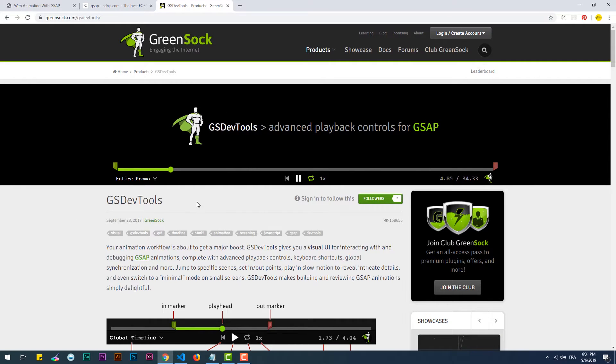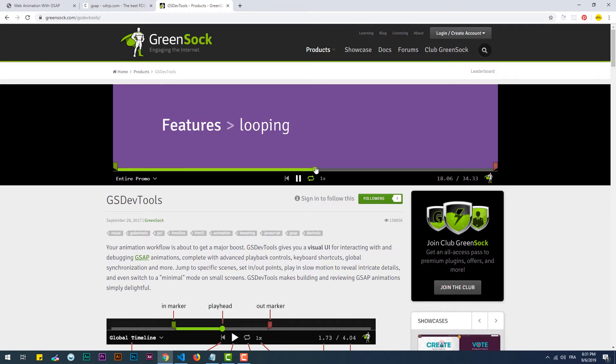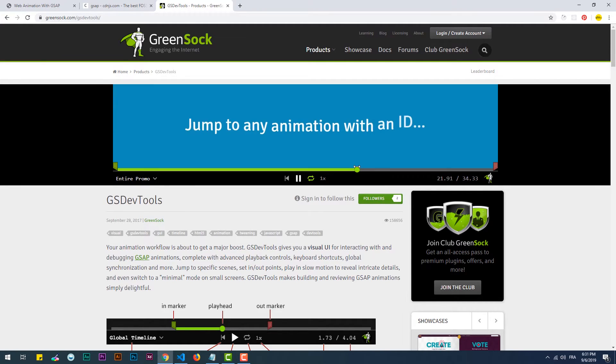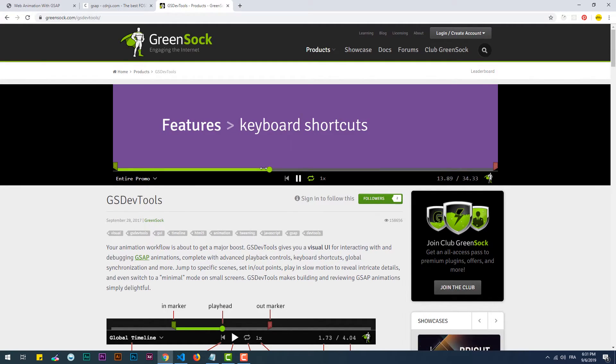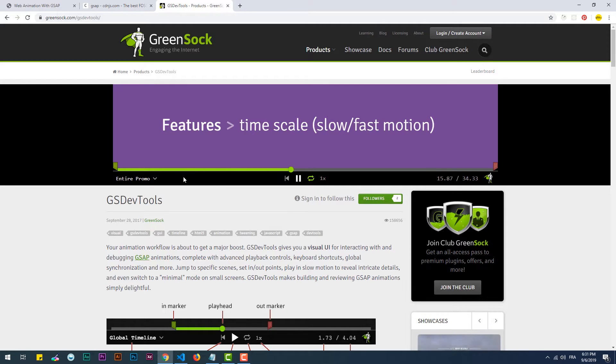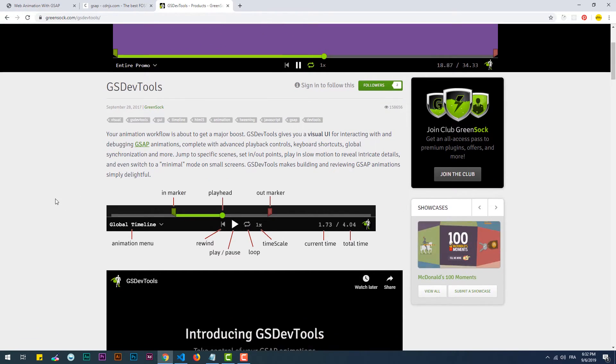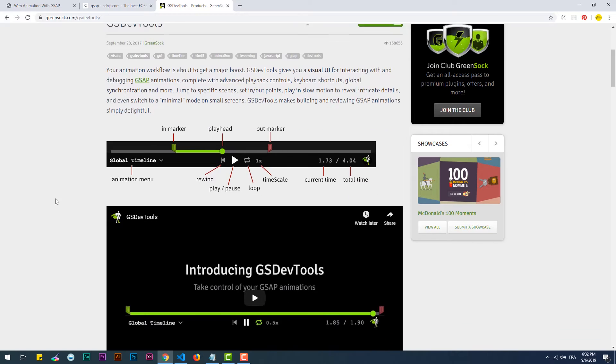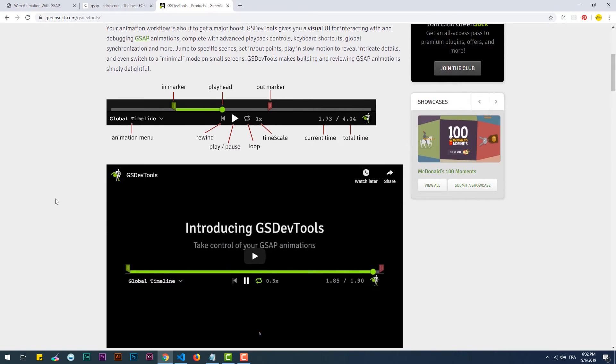Check the documentation for way more additional methods and functions provided by the two timelines. And also to mention, there is a very powerful tool that makes debugging animation way easier, which is the GSDevTools, but you should have a paid subscription to make use of it.